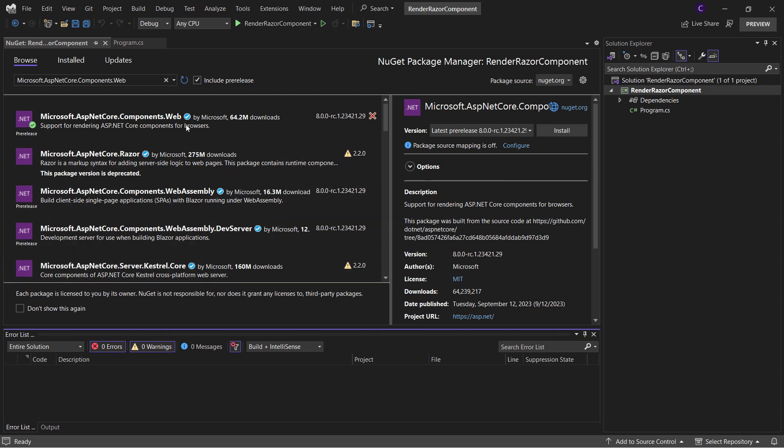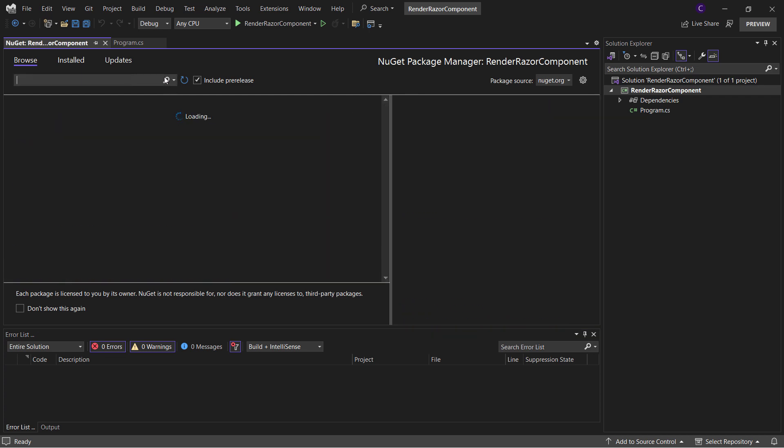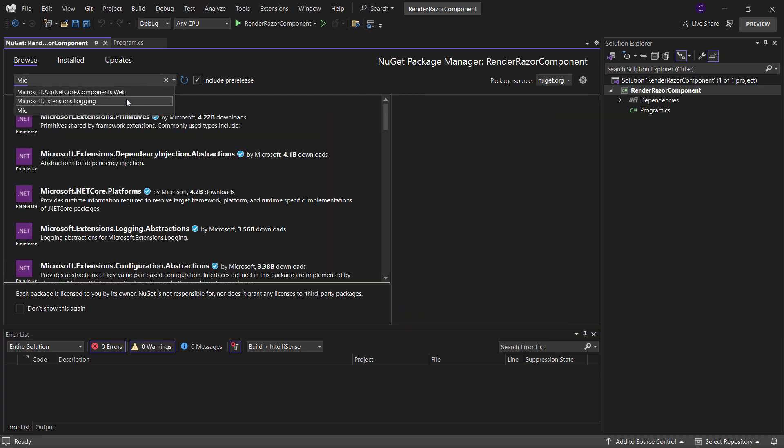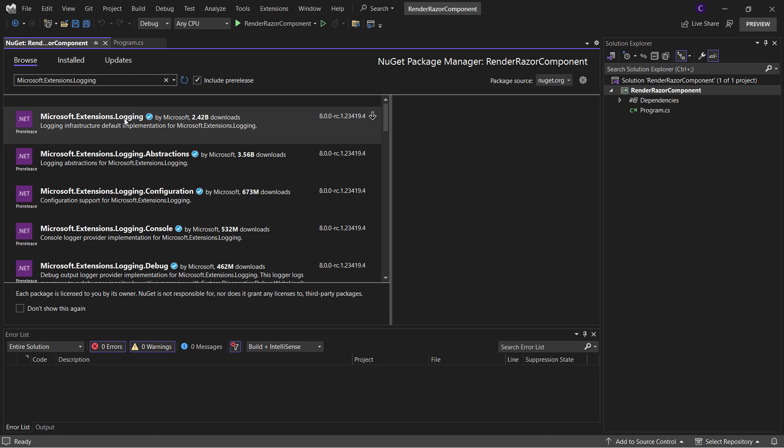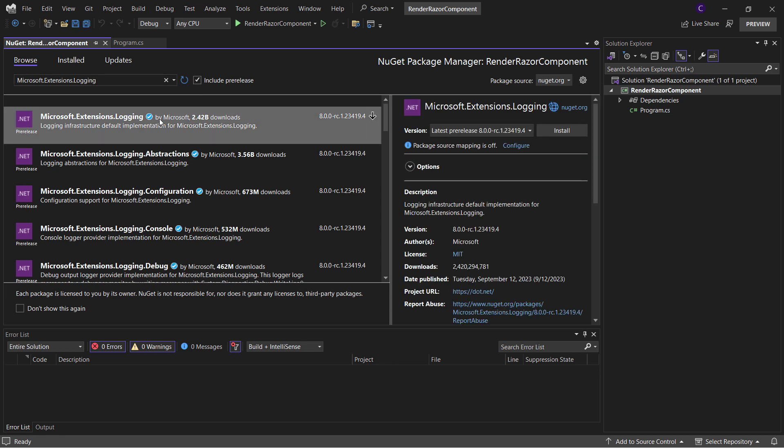Now let's install another NuGet package called Microsoft.Extensions.Logging. Once again, make sure it's at version 8.0 and click Install.